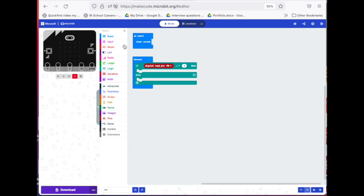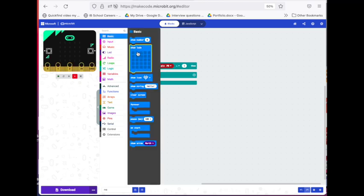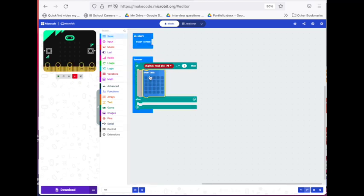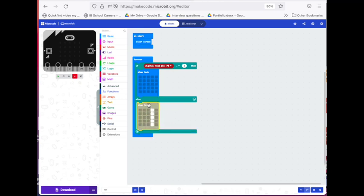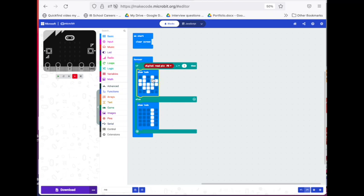Then we will go to basic and we will get the onboard LEDs. We can duplicate this because we're going to use the same one down here. We're just going to make two different images, whatever image doesn't really matter. I'm just going to put a big heart and a small heart.